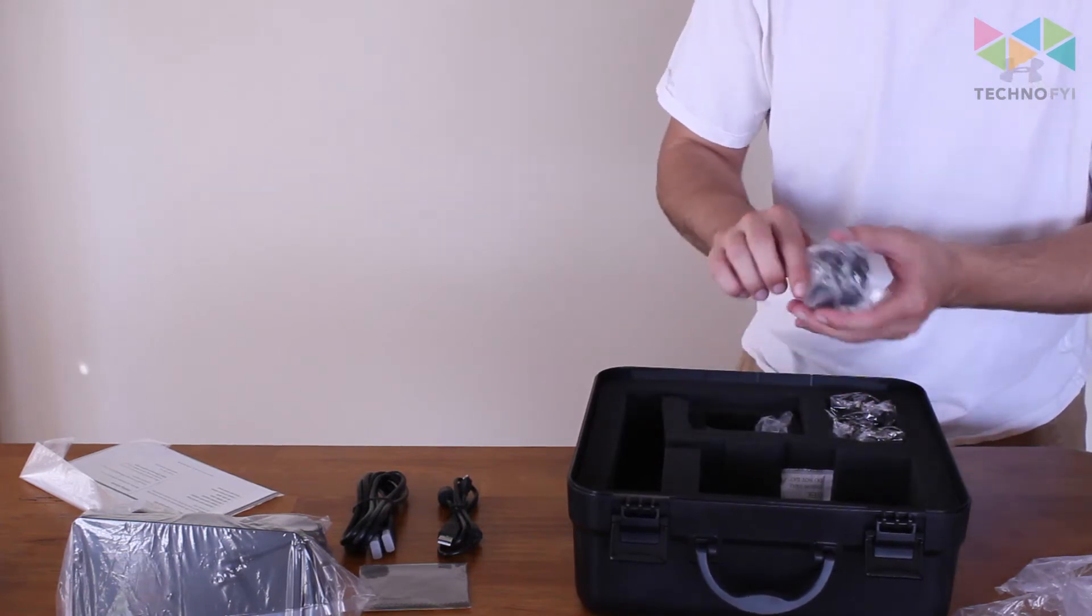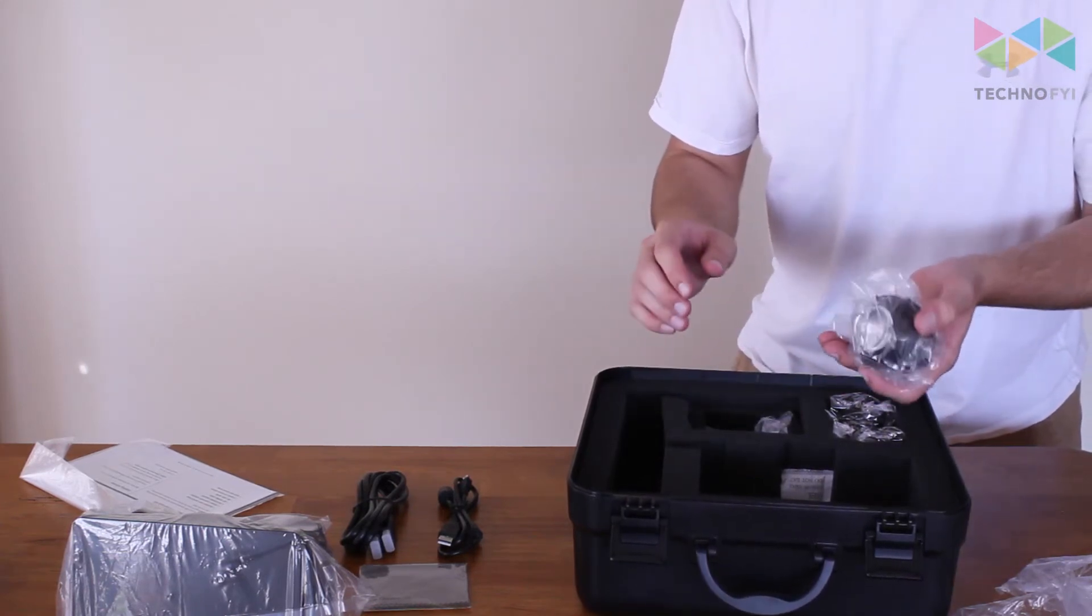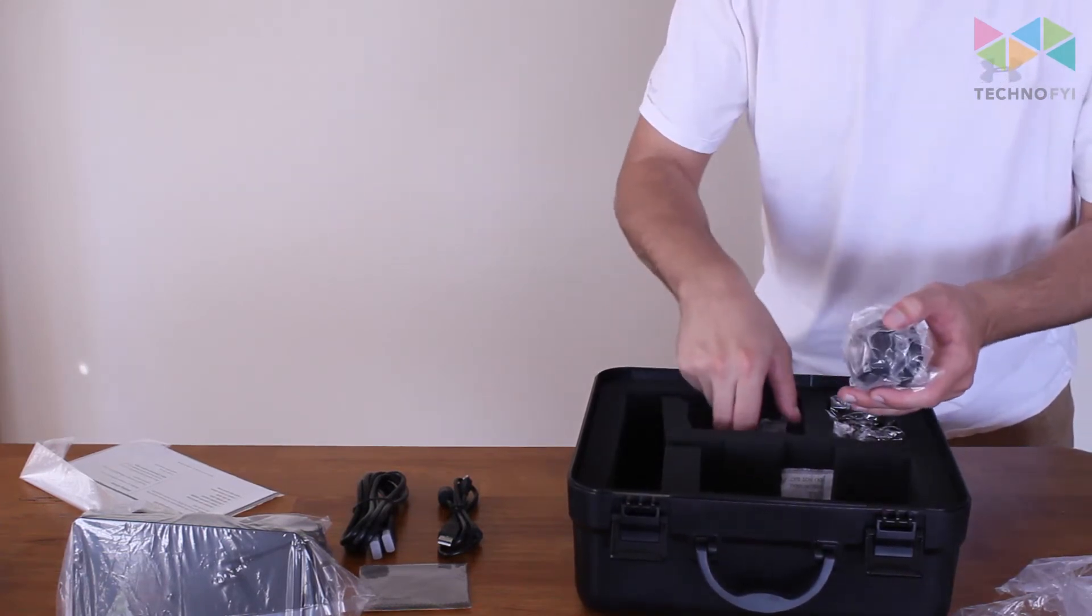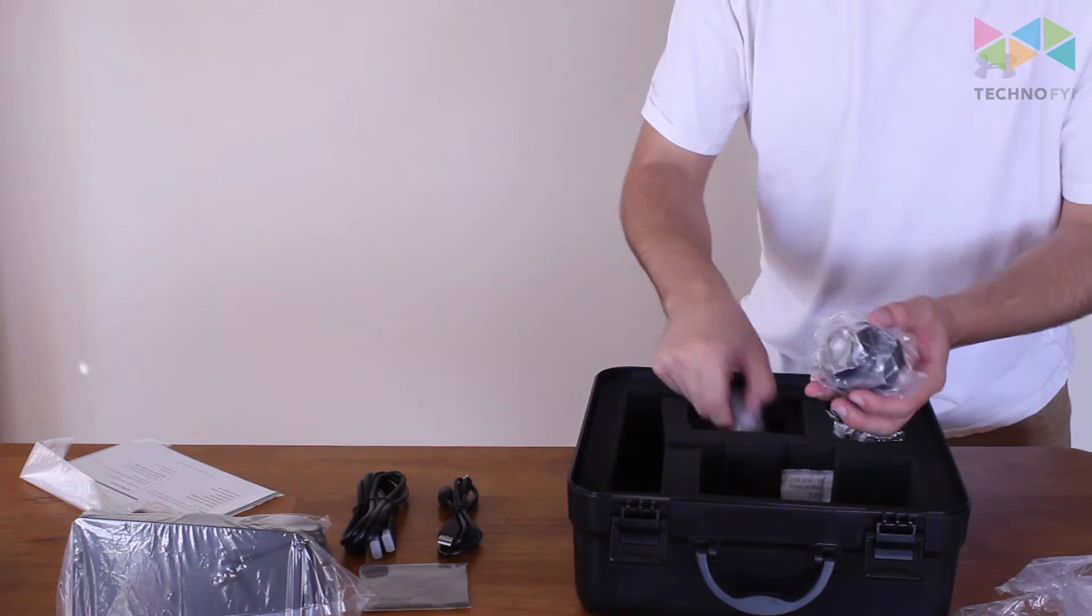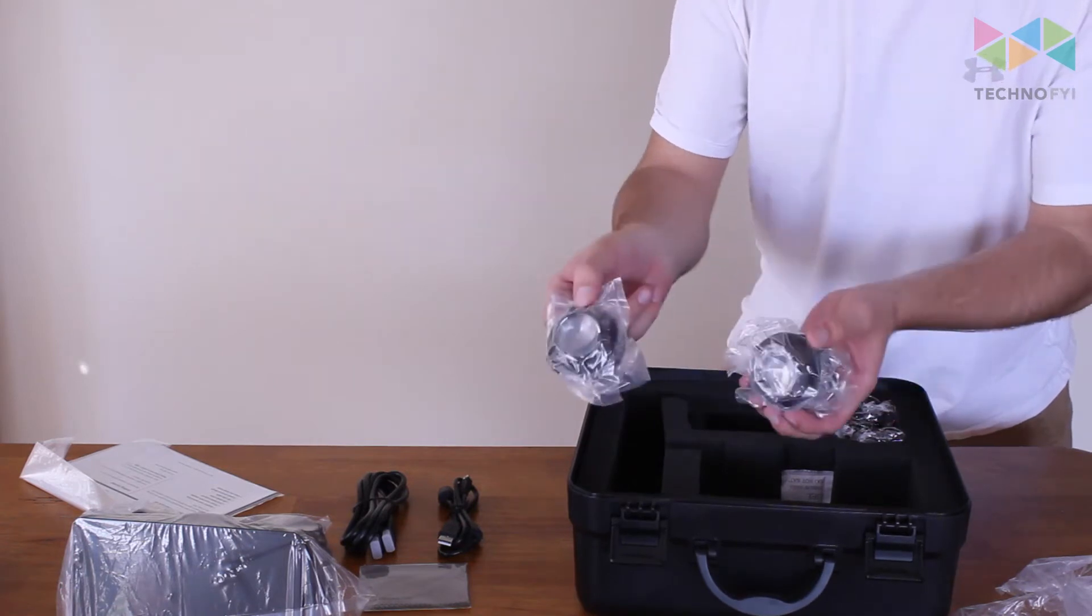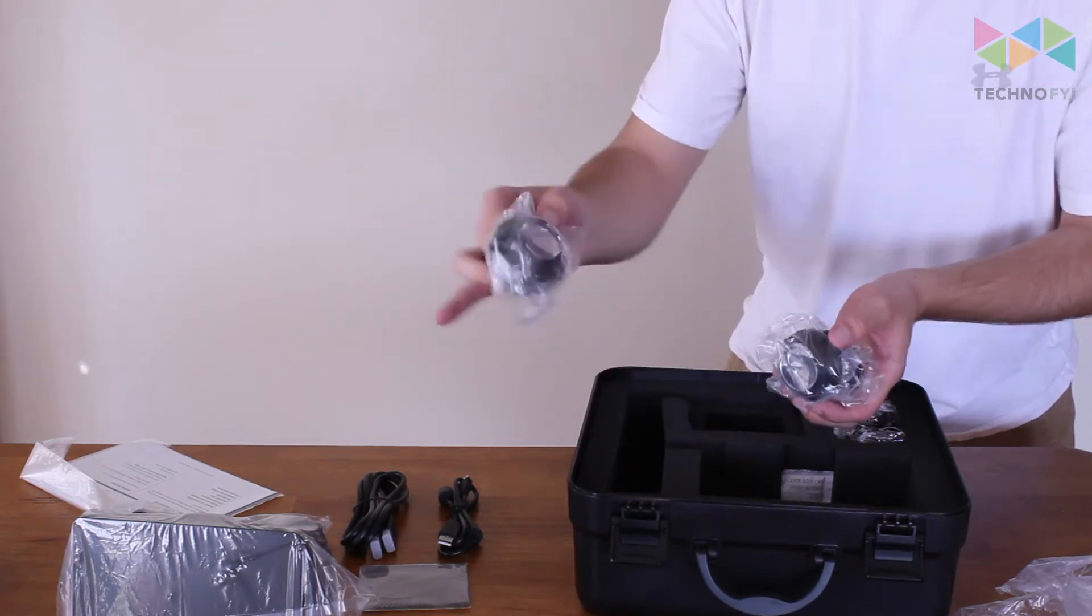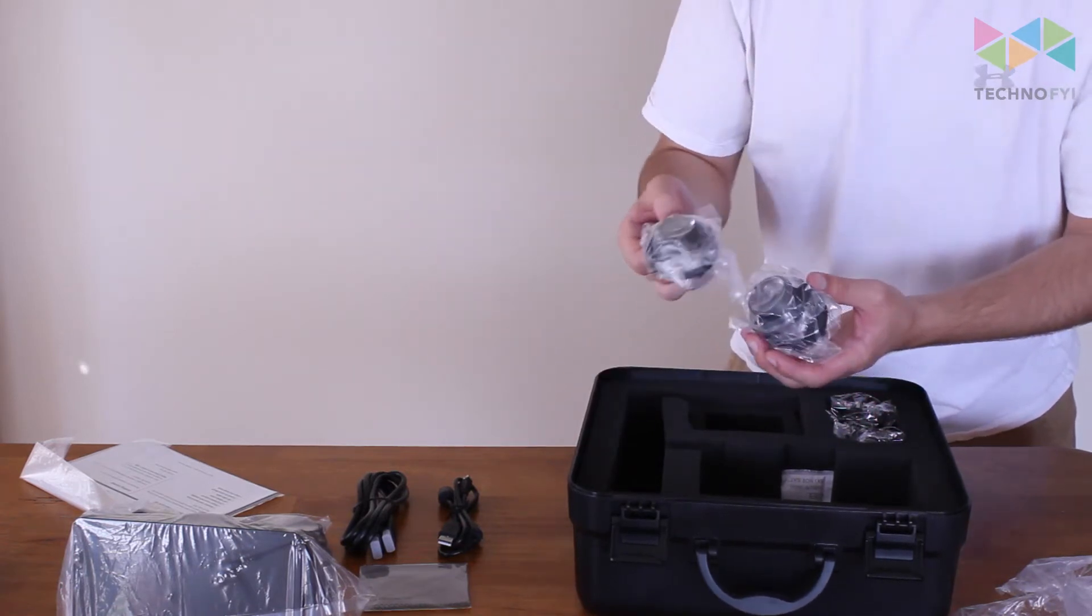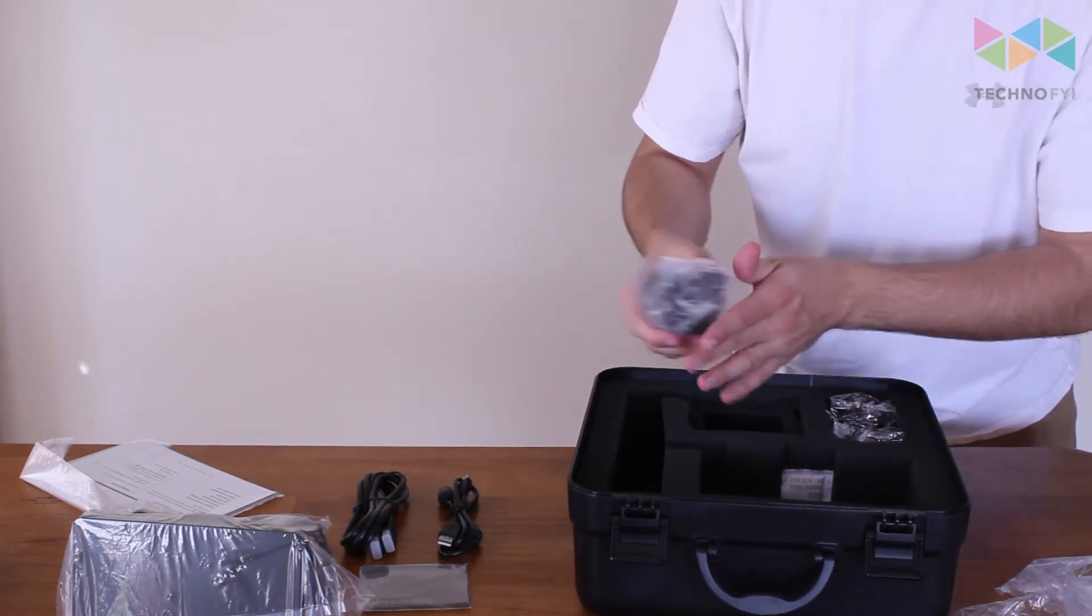There are three total sets of lenses included in the kit. These are two of them and then there's one already in the headset I believe.